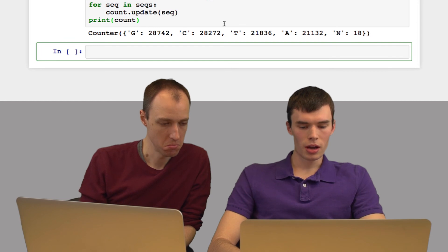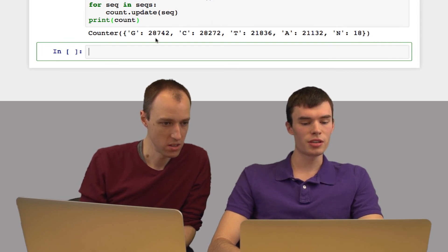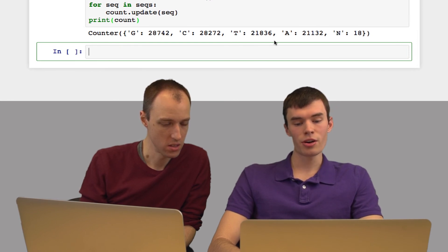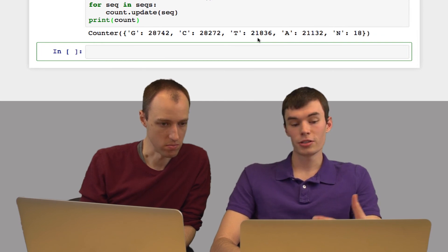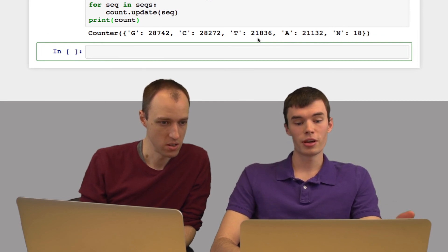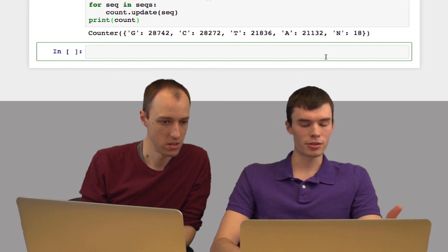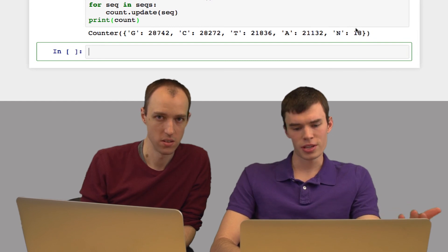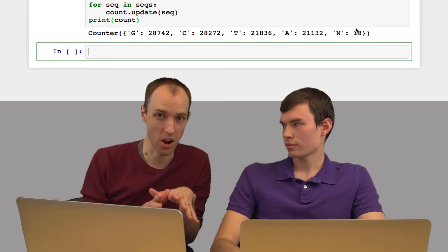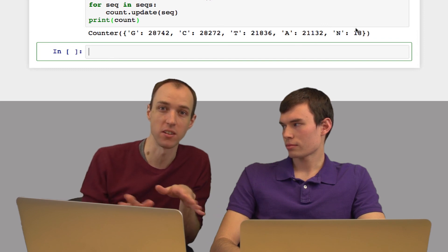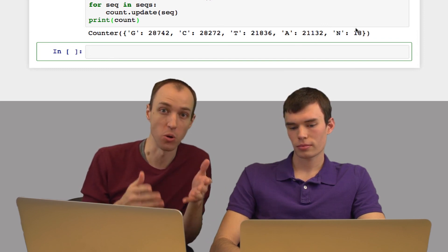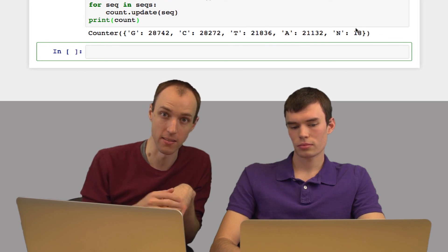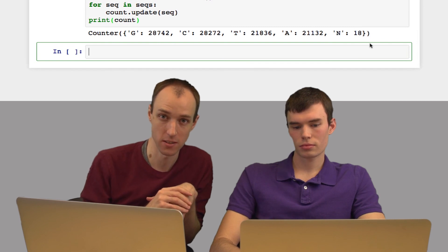As we said above, G and C both occur at least 28,000 times, while T and A only occur between 21,000 and 22,000 times. So GC content is above 0.5 in this organism. Something interesting is this N, which is not a base. What is that? N is when the base caller has no confidence. It doesn't want to make a call because there's no good evidence to support one base over the others. You can think of N as meaning no confidence.